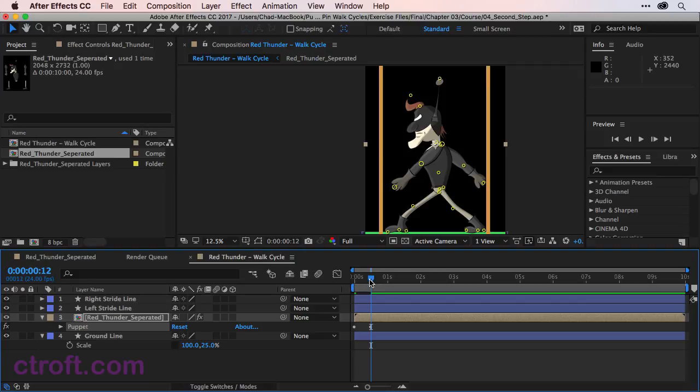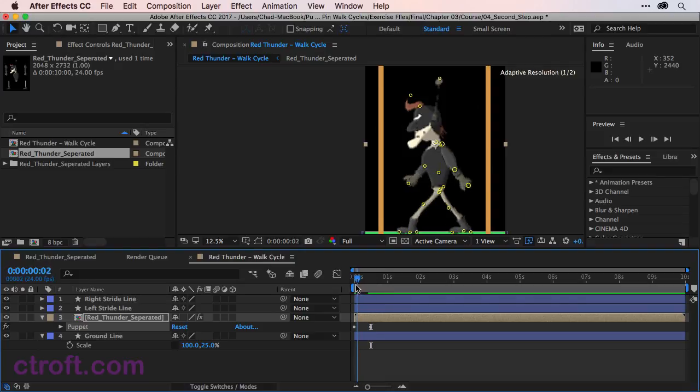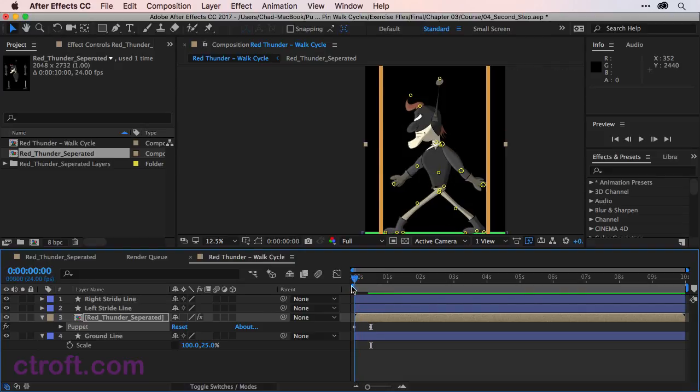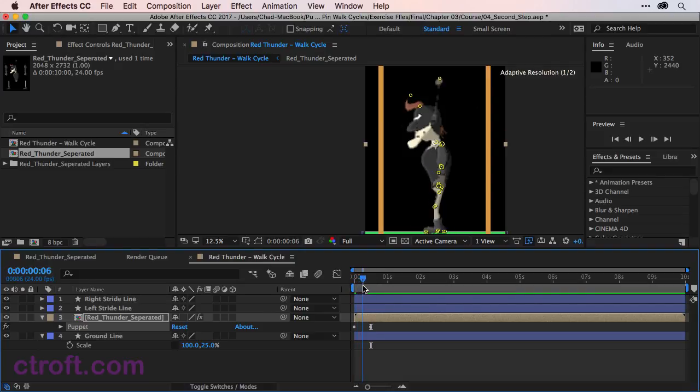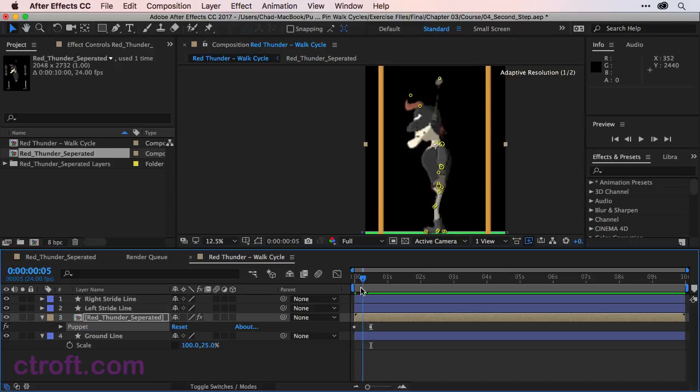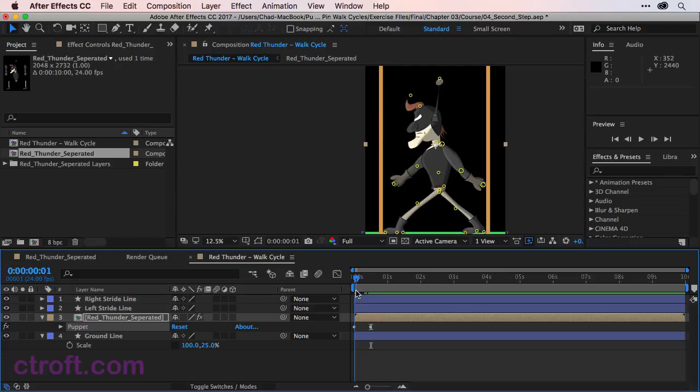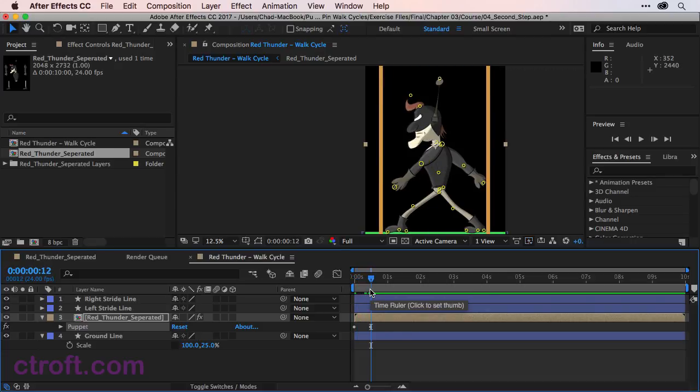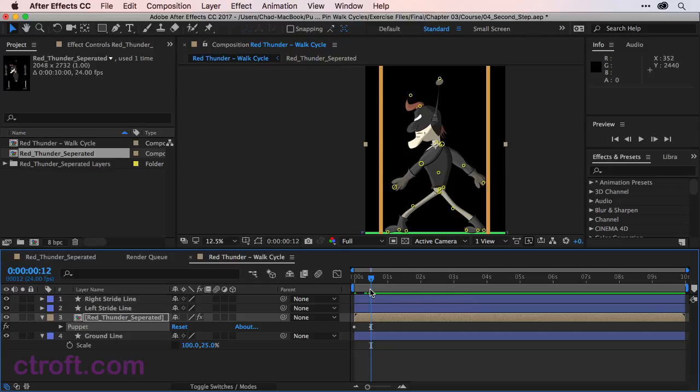If I scrub the timeline back and forth, you can see we have something that looks like this. And so far, so good. It's very rigid and this is not what the final pose will look like. But it does give us a foundation to continue working off of. I'll pause the video here and up next, we'll talk about handling the third step of the cycle.